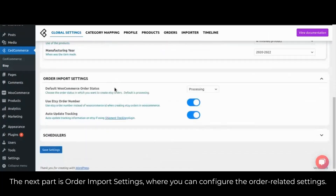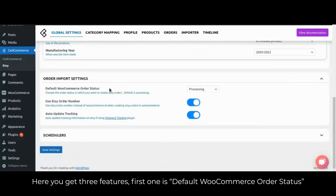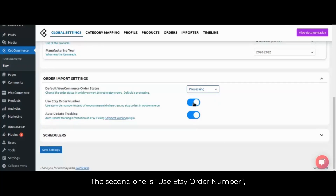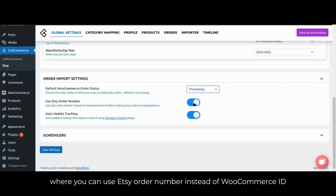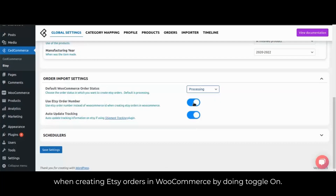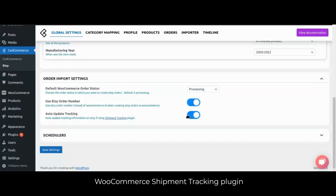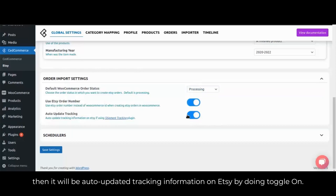The next part is order import settings, where you can configure the order-related settings. Here you get three features. The first is default WooCommerce order status, where you can select the order status in which you want to create Etsy orders from the dropdown. The second is use Etsy order number, where you can use the Etsy order number instead of WooCommerce ID when creating Etsy orders in WooCommerce by toggling on. The last is auto update tracking — if you use the WooCommerce shipment tracking plugin, it will auto-update tracking information on Etsy by toggling on.